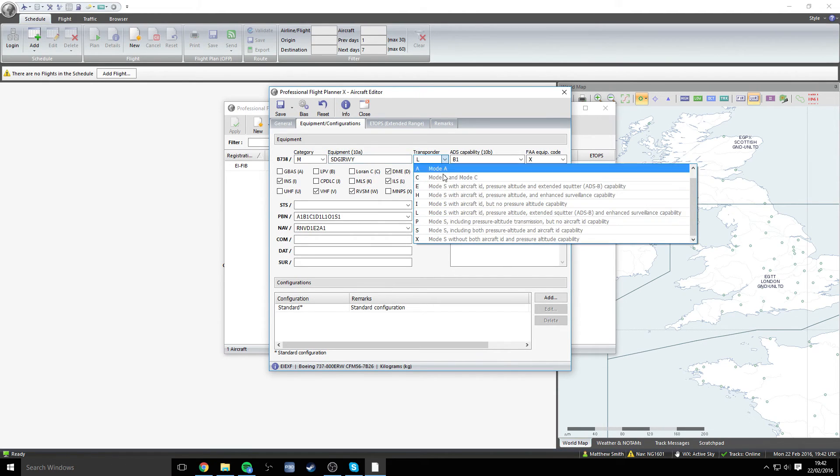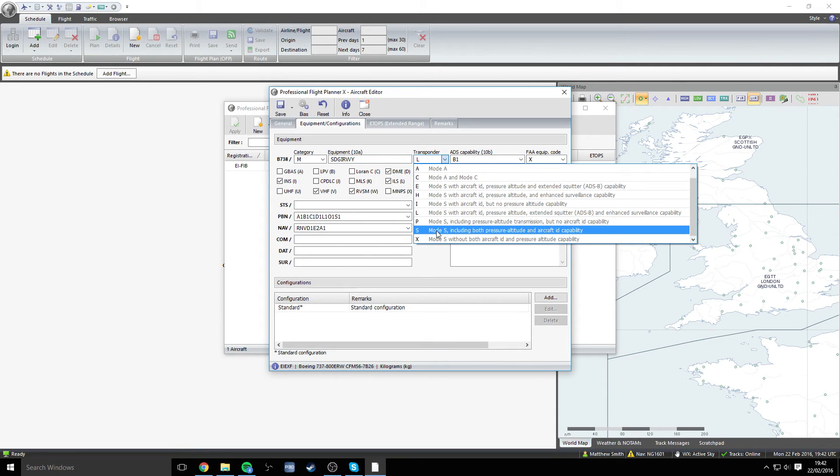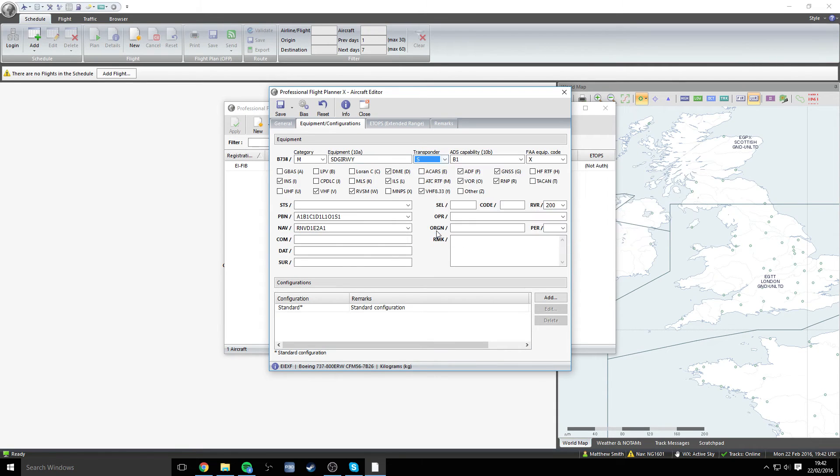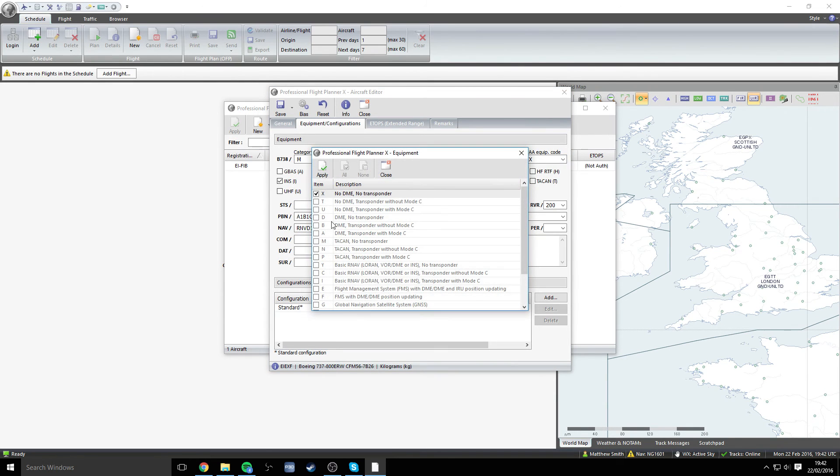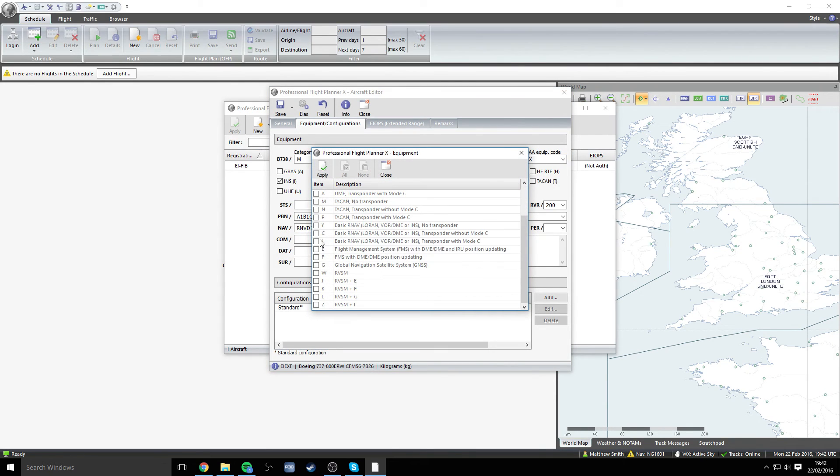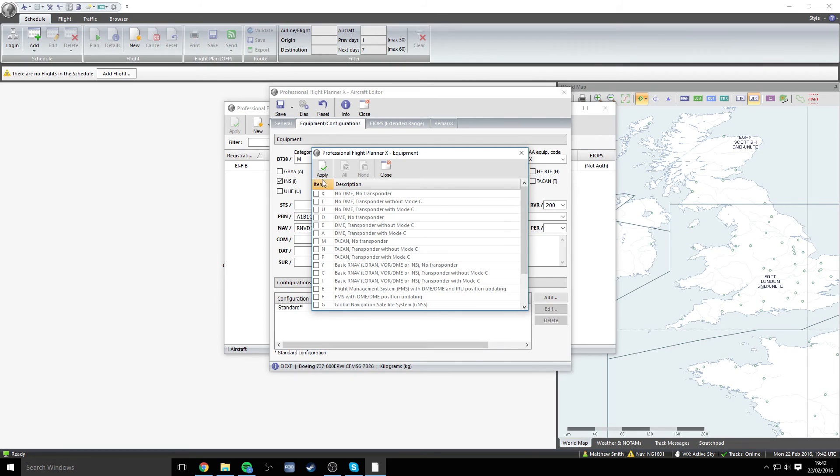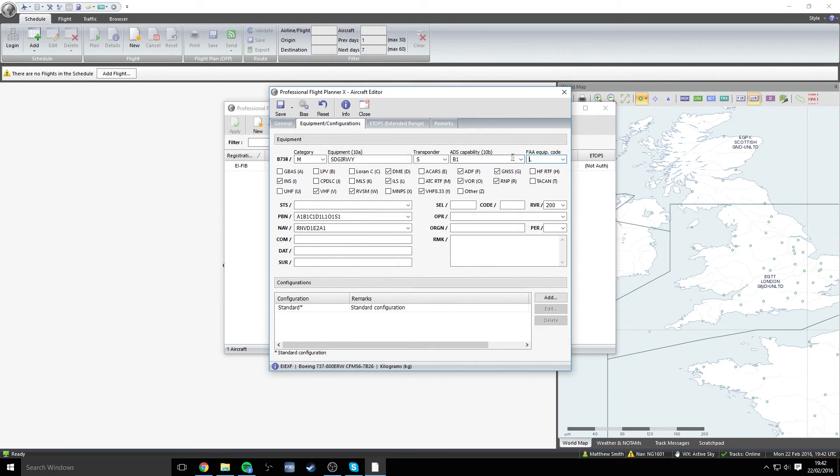Instead of the transponder on L, we actually want to go down to mode S here. And the ADS capability, we can stick on B1. That's absolutely fine. The final thing in this section is the FAA equip code. It is actually going to be L, which is down here. So we can just select that and click apply.